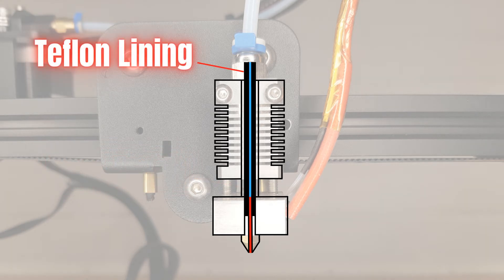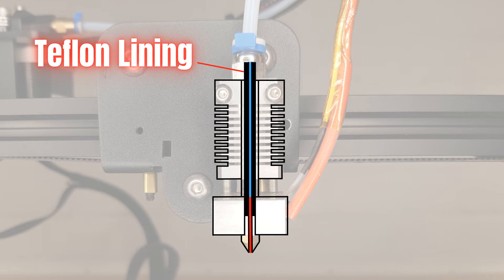A Teflon lined hot end has a non-metallic lining that also helps to prevent heat transfer into the filament too soon. The Teflon lining however is not capable of withstanding the very hottest temperatures that the nozzle needs to get to for filaments like ABS and nylon.